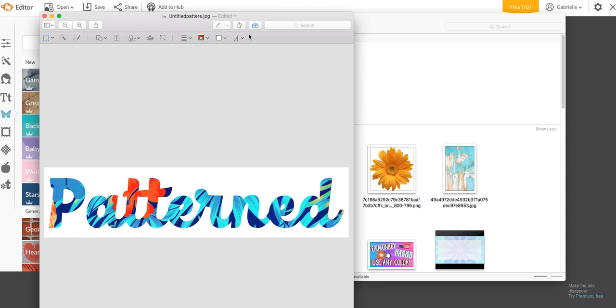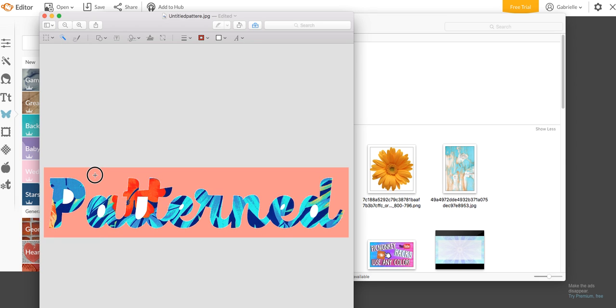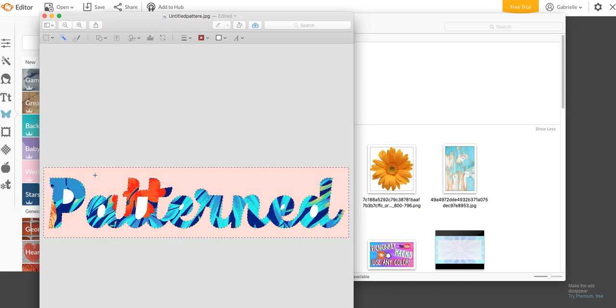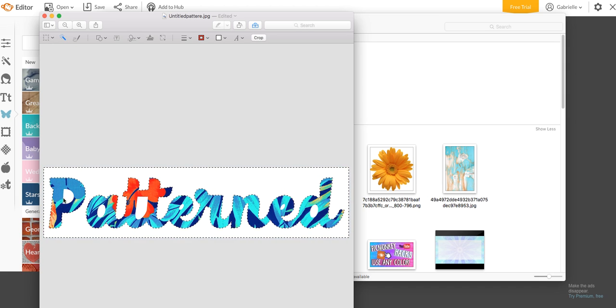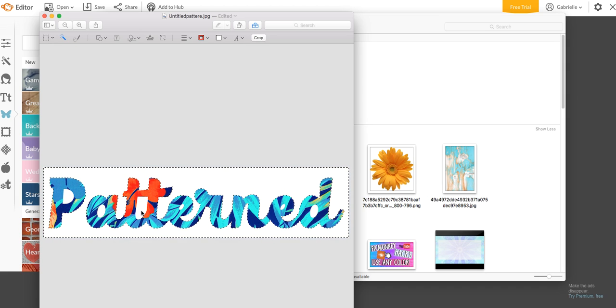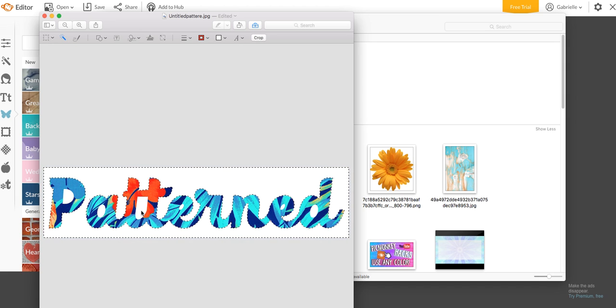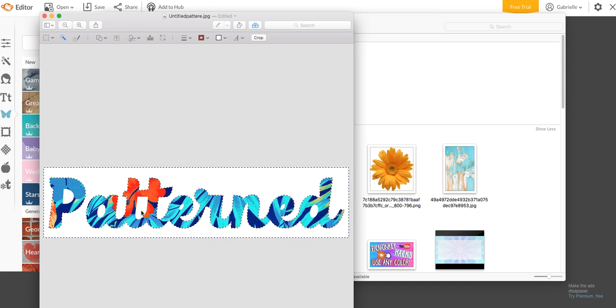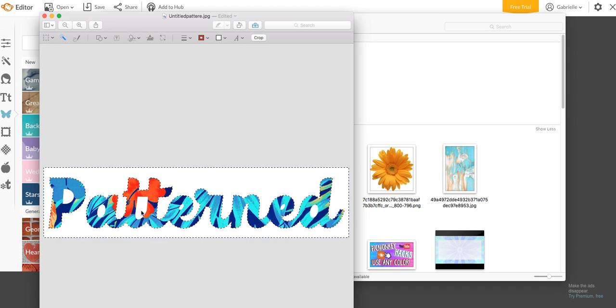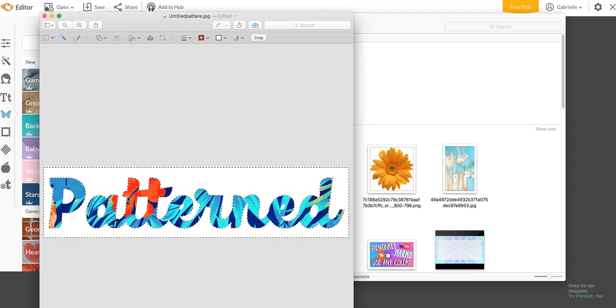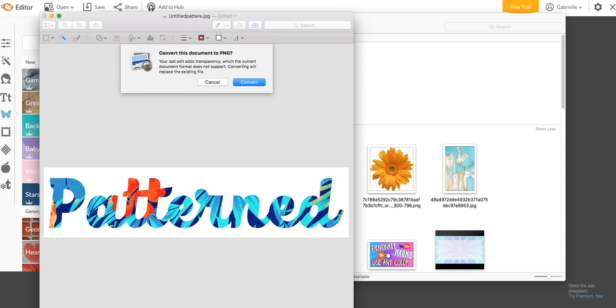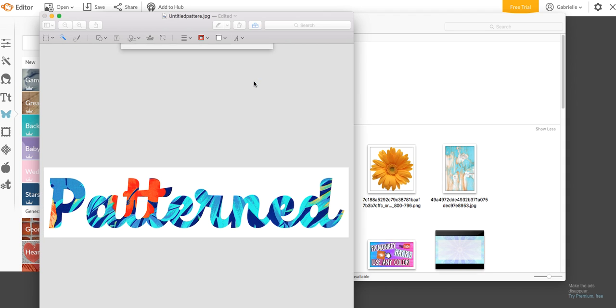Then back to the toolbox. You want to click on this tool here, which is like a magic wand. Click and drag until the background is selected. Now don't worry about these little parts in between. We can always fix those later. But you're going to click and drag and then you click Delete on your keyboard. This will pop up. You want to click Convert.